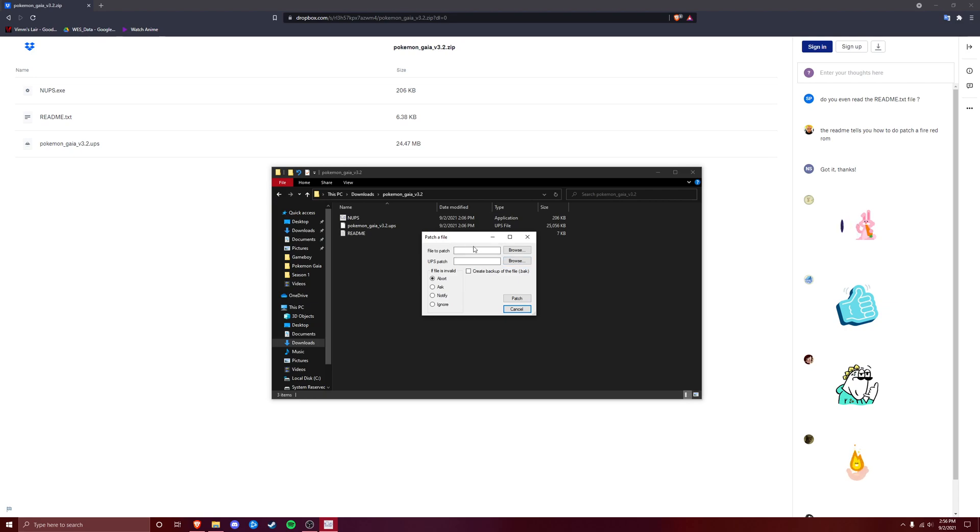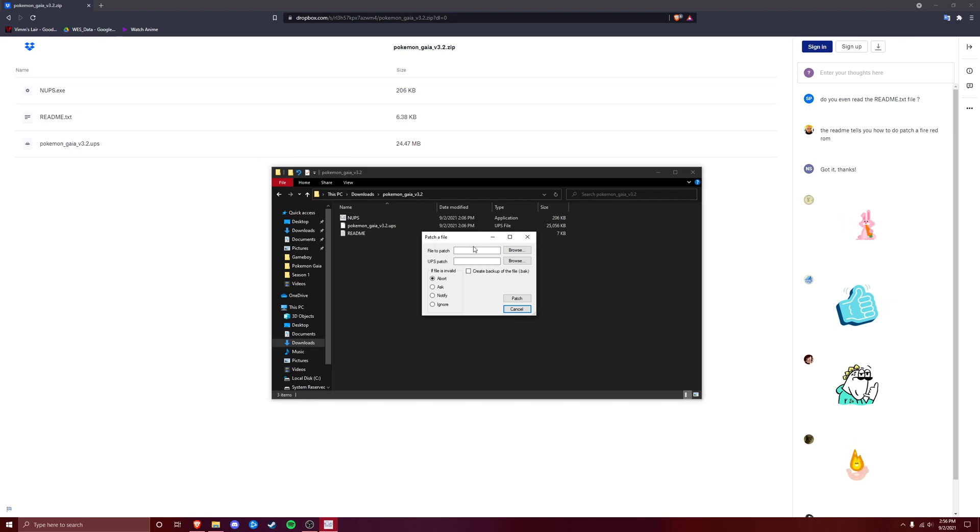Now you are going to need to have a Pokemon FireRed ROM already that you're going to use to patch. You can just go ahead and Google Pokemon FireRed ROM. Just click on whichever link you feel like is safe, and it's going to give you a ROM. And then make sure it's preferably English. I don't know if it would work with a European one, but I wouldn't see why not.